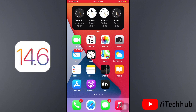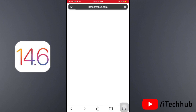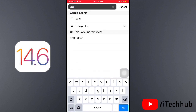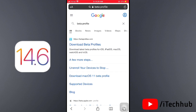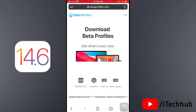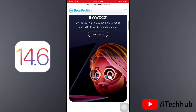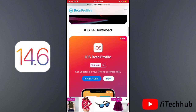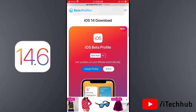Come back to the home screen and open any browser on your iPhone or iPad. In the top corner search bar, search for 'beta profile'. You will see the first website is to download beta profiles. Tap on that, then scroll down and select the iOS beta profile. You will see iOS 14.6 release candidate versions available for iPhone and iPad.